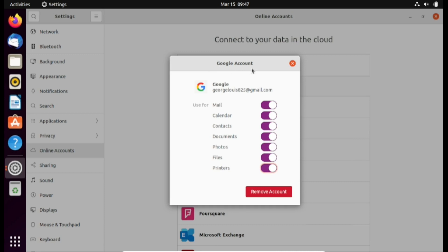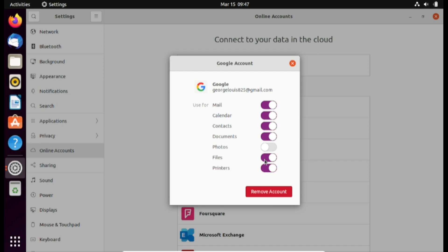And finally we have the option to enable or disable the type of services that we want to connect to Ubuntu. So for this I'm going to connect email, calendar, contacts, documents. I don't want photos. And I'm going to disable printers. If you want to remove the account you can click here and remove the account. This will end the setup.